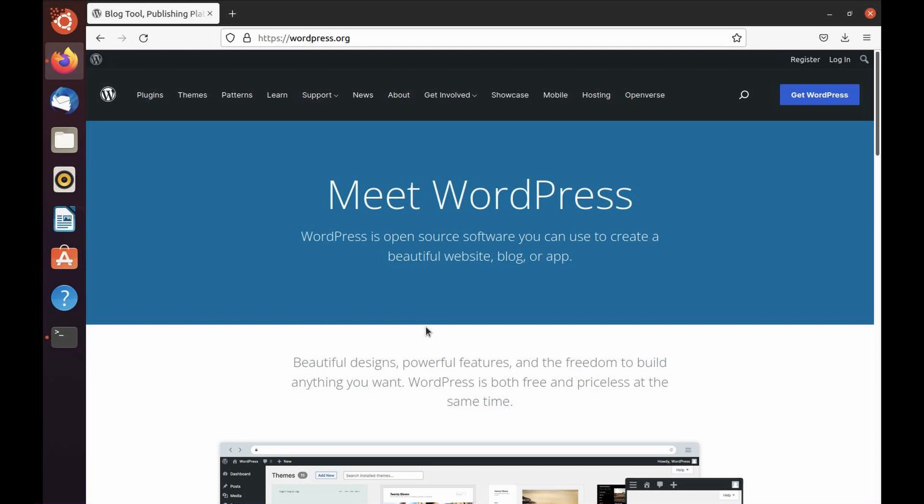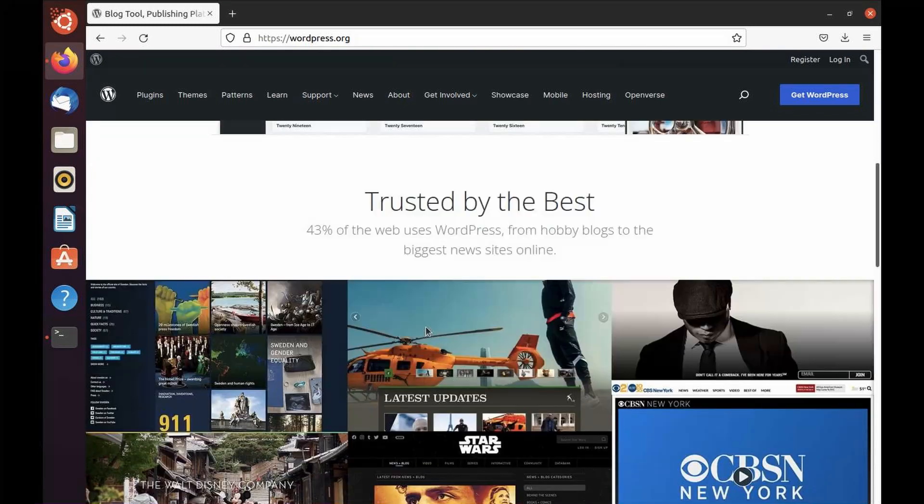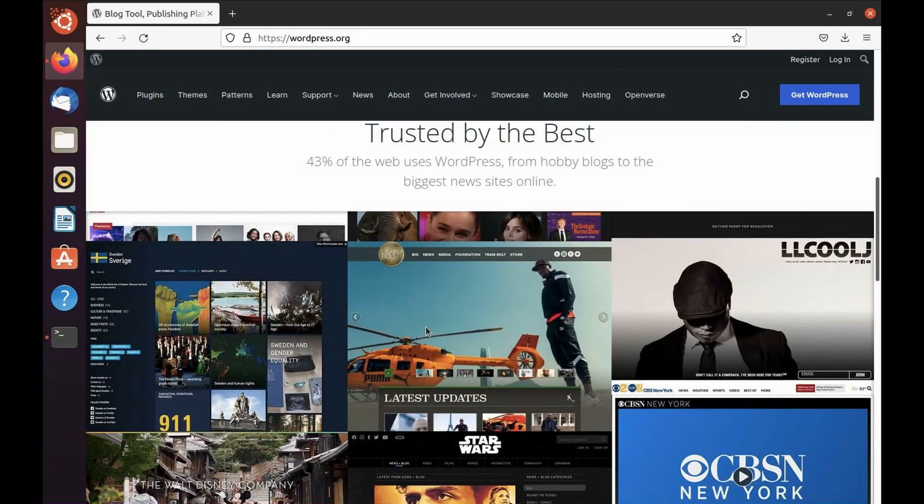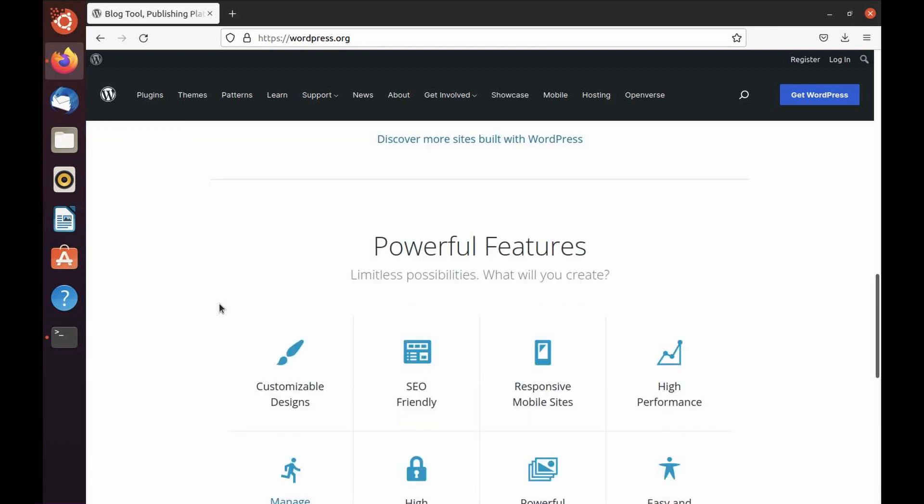The reason WordPress is the most popular and is being used by around 40 percent of all blog applications is because of so many powerful features offered by WordPress and its wonderful community. So let's talk through these features.